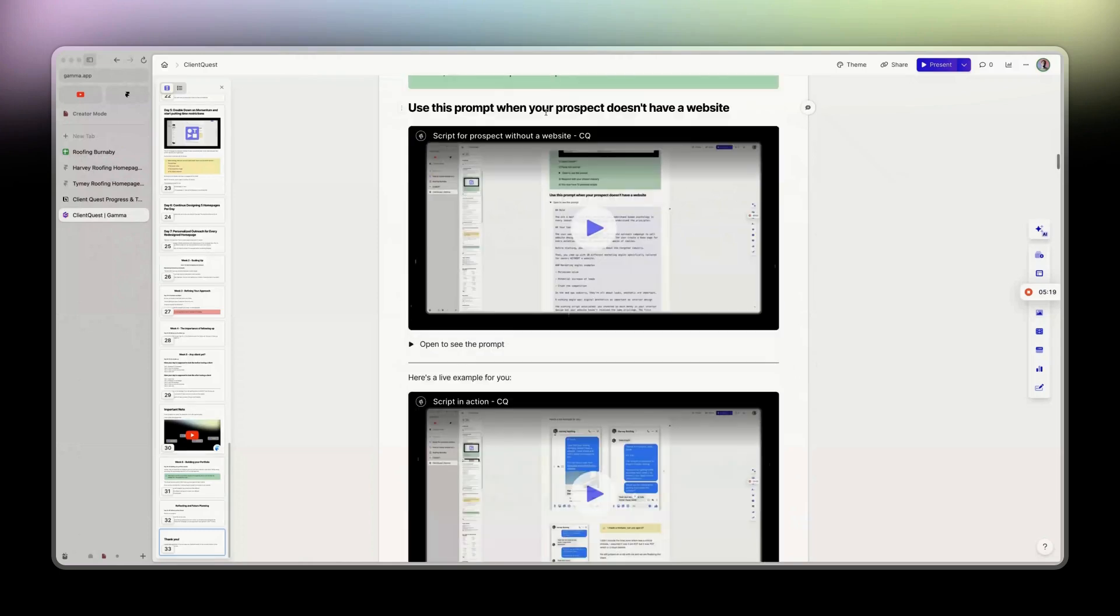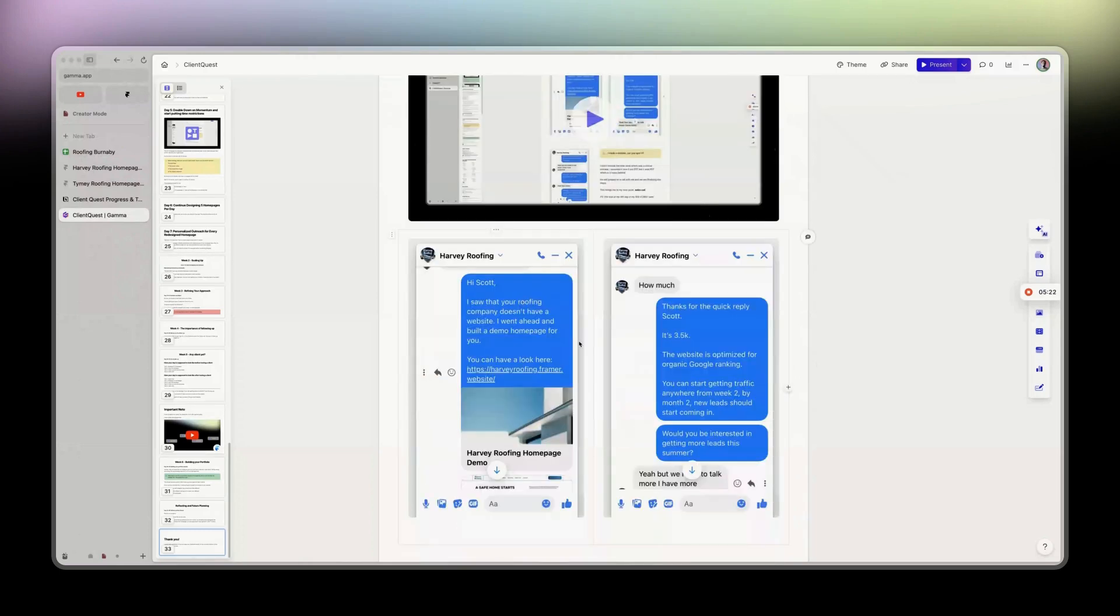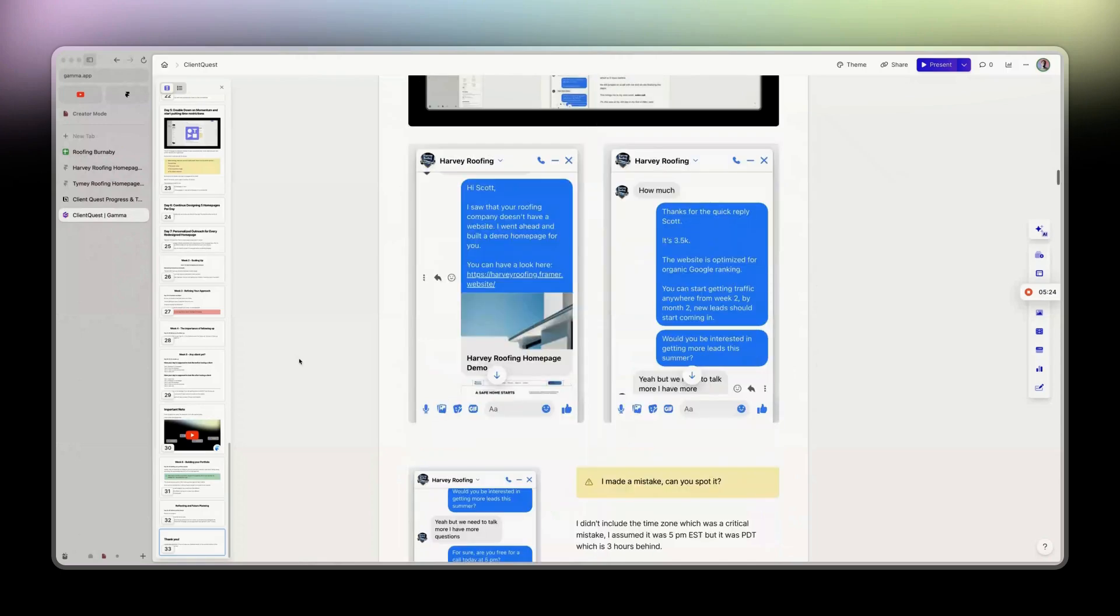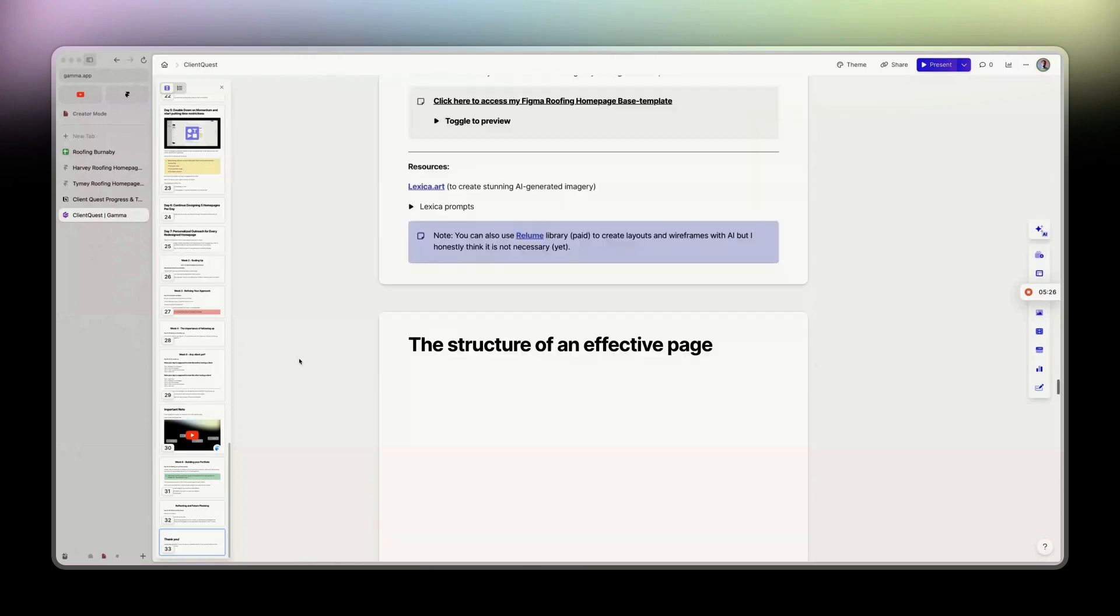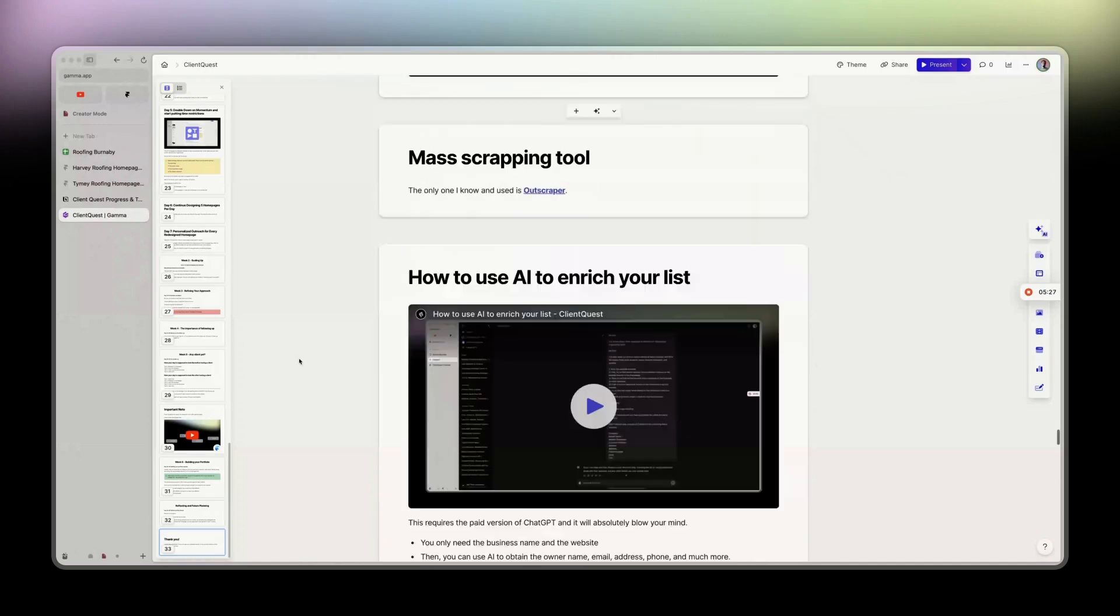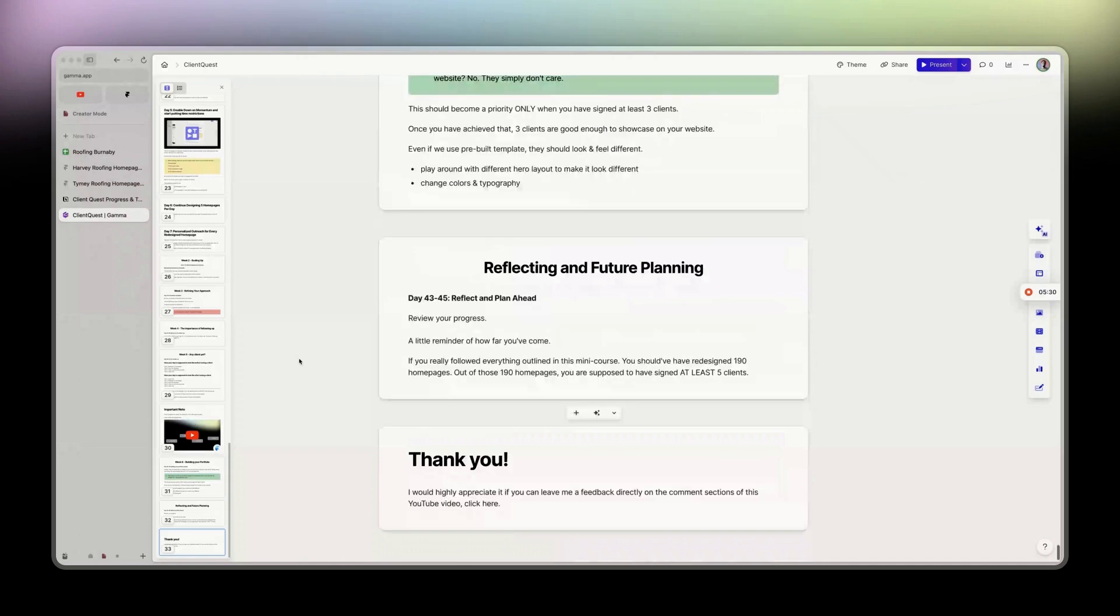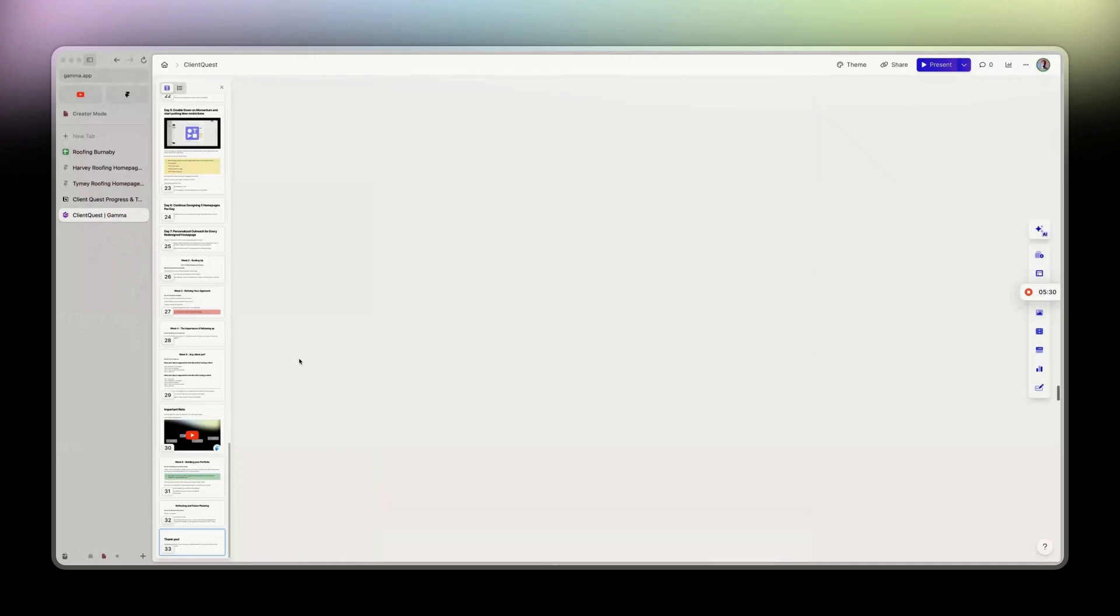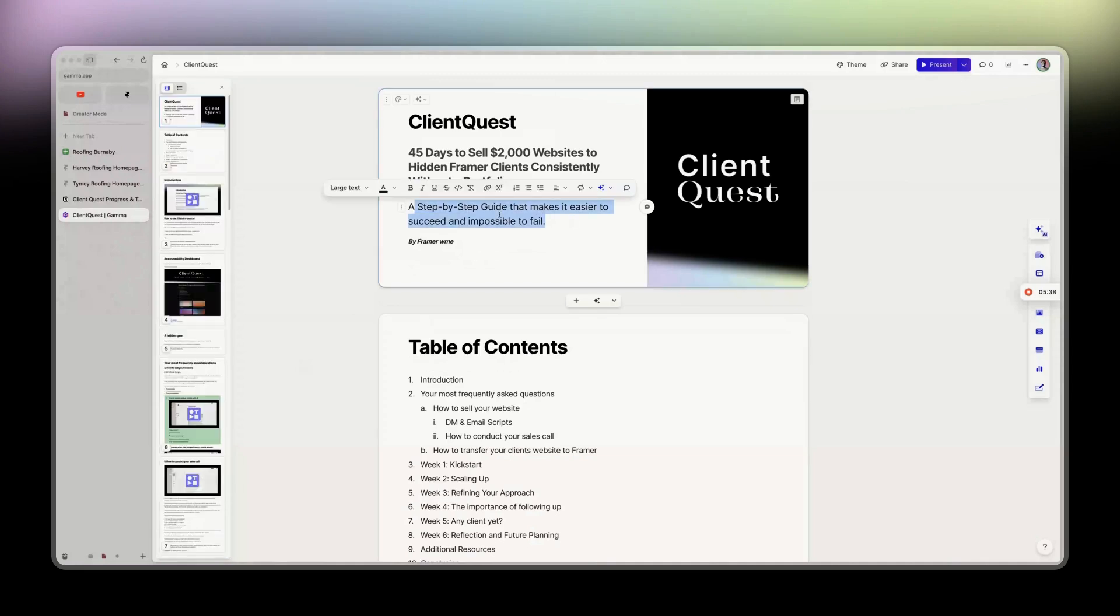Like, it's crazy. You even have a prompt for prospects that don't have a website, and then it is going to give you scripts for that particular angle. And yeah, I show all the proofs and I have so many, so many information here that, like, honestly it's just so difficult to fail. And as I say in this title, step-by-step guide that makes it easier to succeed and impossible to fail.